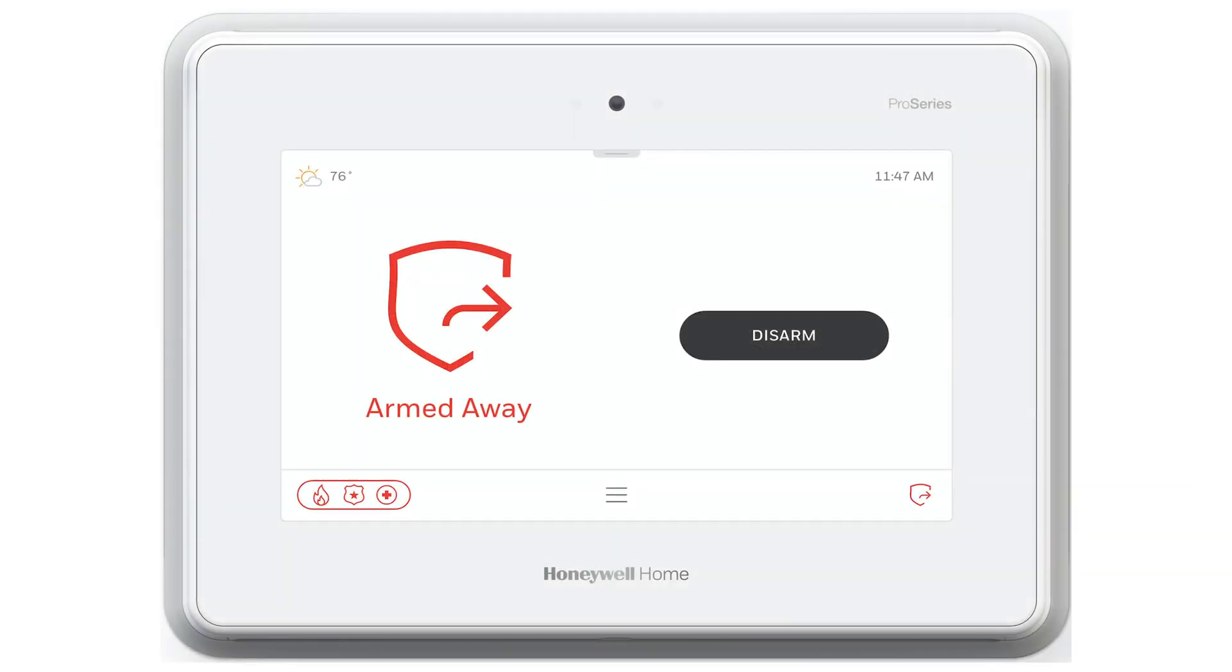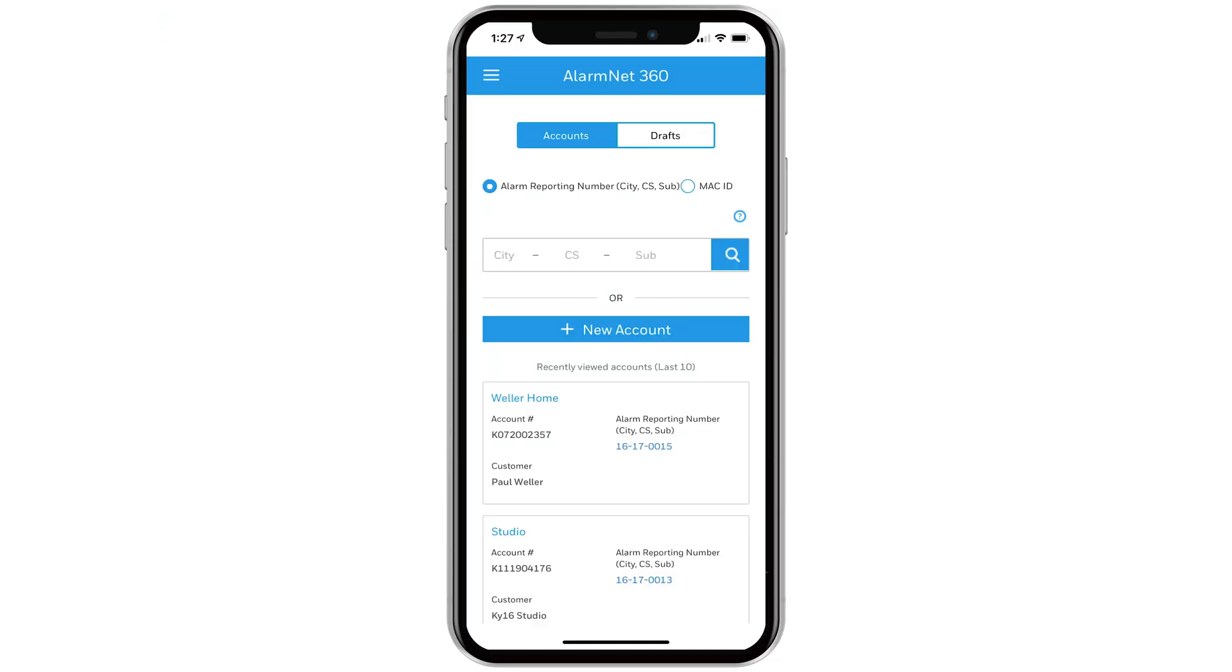Before you begin the installation, please confirm that you have an AlarmNet 360 account associated with the Pro A7 Plus.